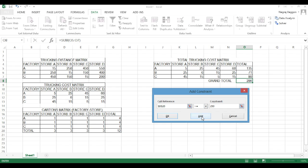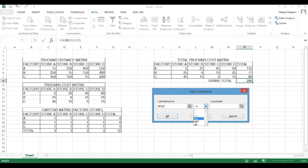For the store constraints, because the problem tells us that minimum 100 cartons or 200 cartons need to be there, we put in the constraints as greater than or equal to. So that minimum those many cartons are captured.